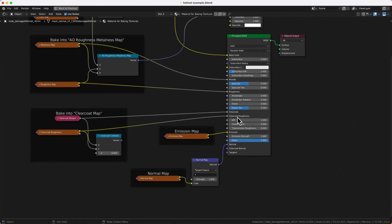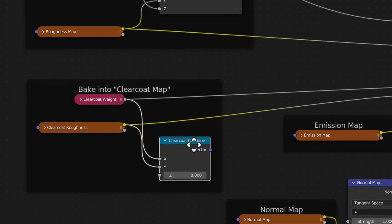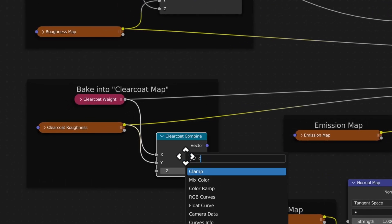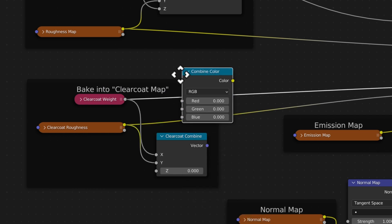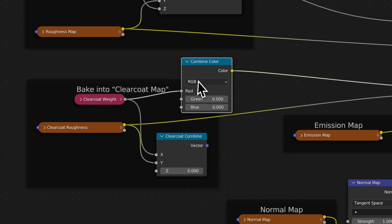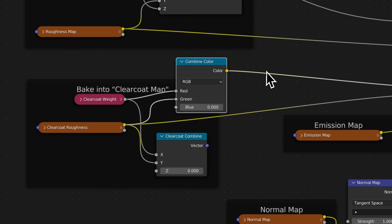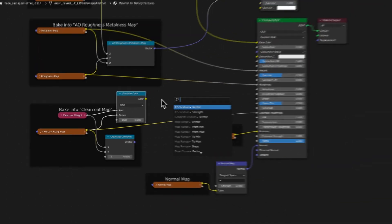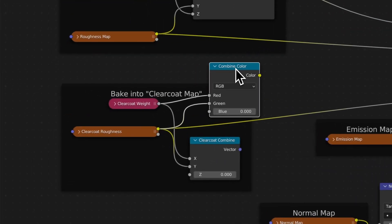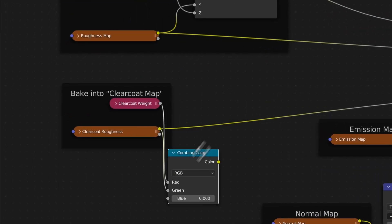If you have a clear coat, you have a clear coat weight and roughness. These two are separate by default, but if you want to export into GLTF format you again want to use the Combine Color node — not Combine XYZ. The weight goes into the red channel and the roughness goes into the green channel. This should then be baked down into one single image node.